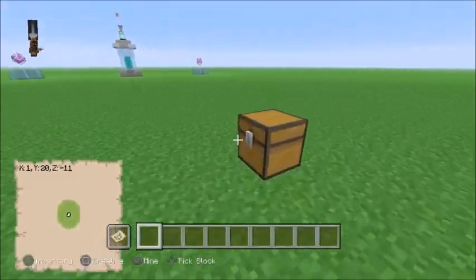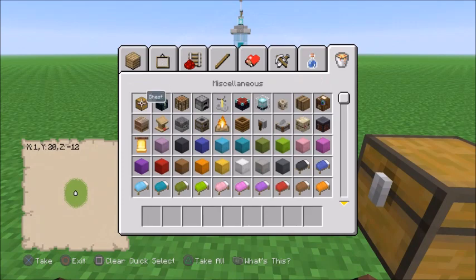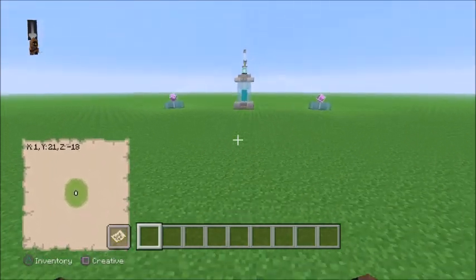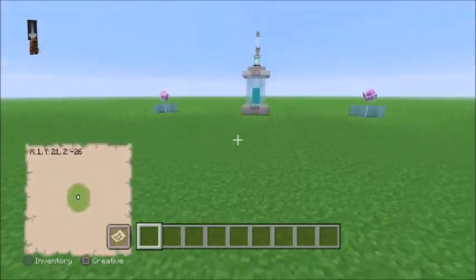However, you are able to use tile entities such as chests, ender chests, signs, and so on to make your endgates work.